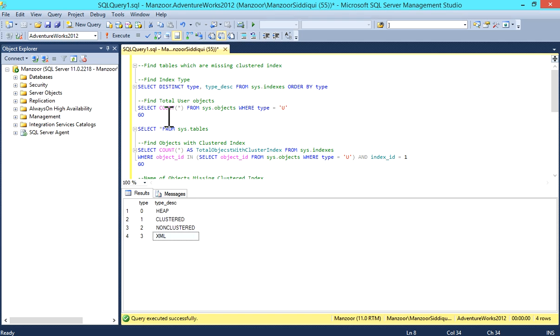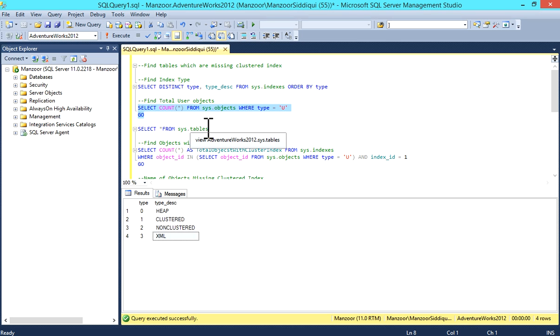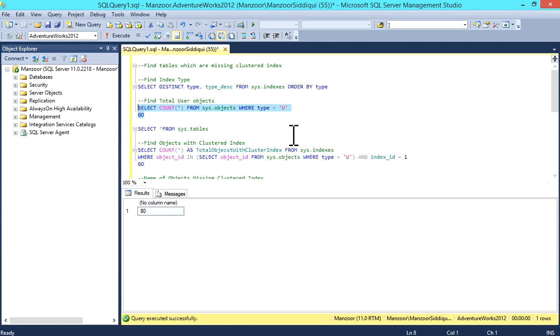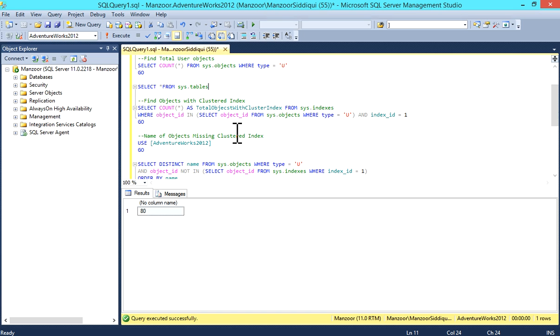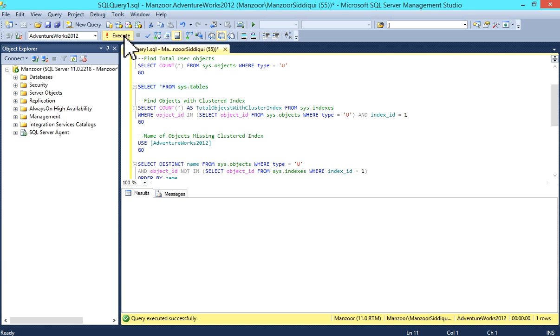This query will find total user objects in your database. Select count(*) from sys.objects where type equals 'U'. We have 80 objects, user objects. You can also check this from select * from sys.tables - total 80 rows.